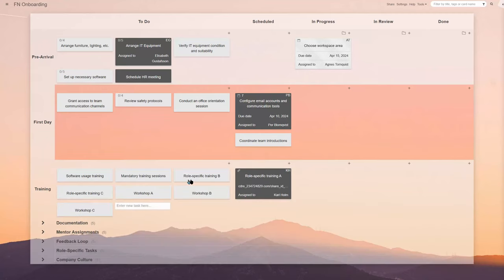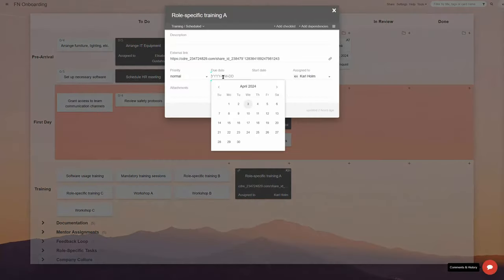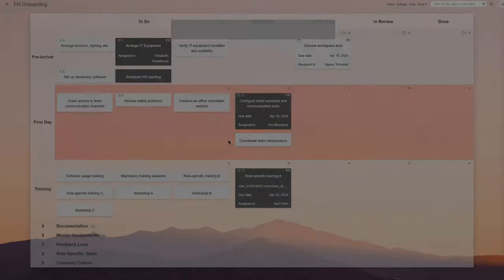Throughout the onboarding process, the training schedule column ensures that all the training sessions and workshops are taken and completed on time.